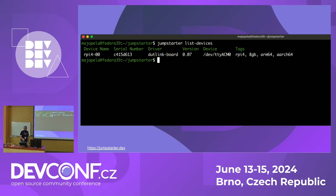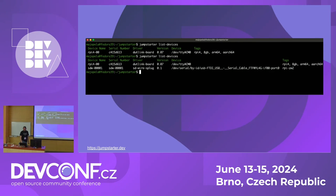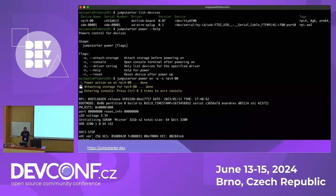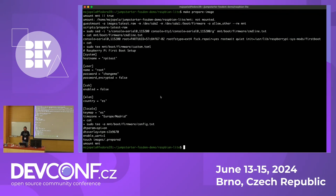This is how it looks when you interact with the JumpStarter command-line tool on a console. You can list devices if you have multiple connected or configured, with different drivers and tags so you can select them from tests. You can write a disk image for the device to use. You can do all those things manually or in a script — power on, get a console to the device, and run the script.